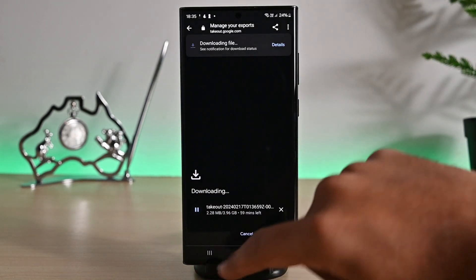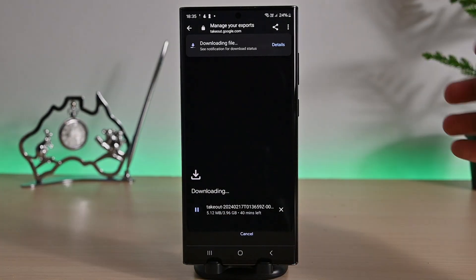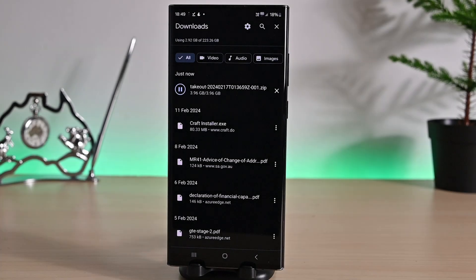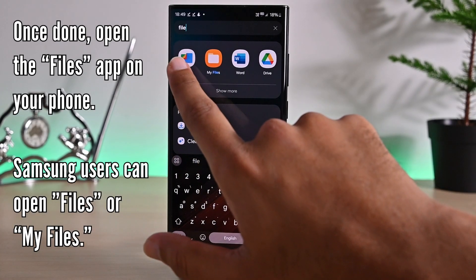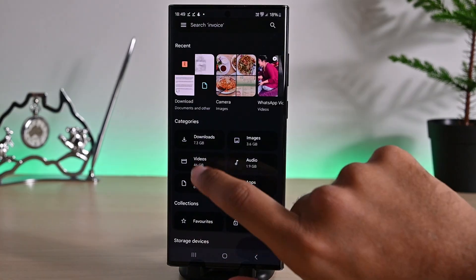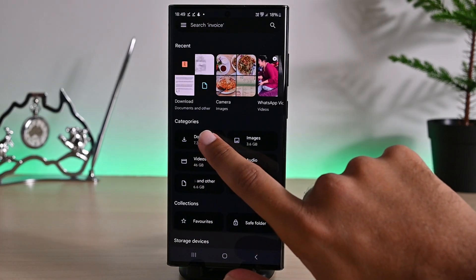Wait for the file to be downloaded. Once done, don't open it from here. Open files on your phone. Then click this downloads folder.